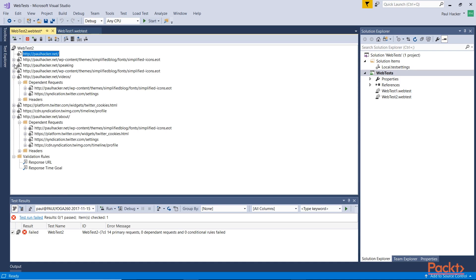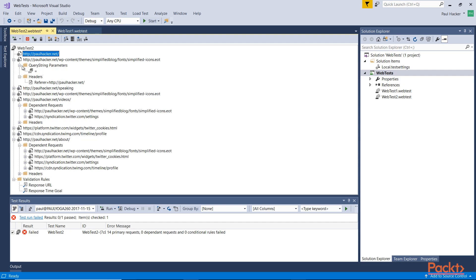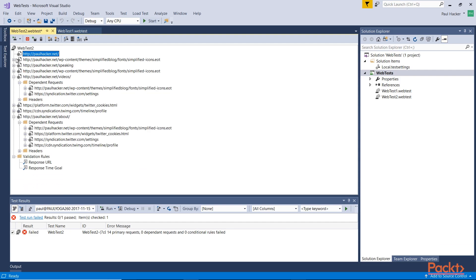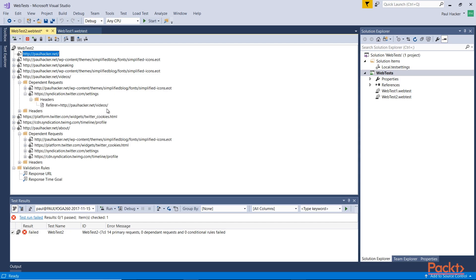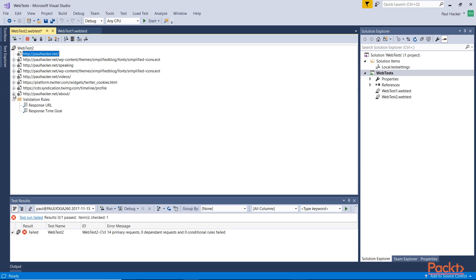Then you can see that we have a request here. You can see any of the headers or parameters being passed in. If you're using query string parameters on your site you would see those here and you'd be able to actually replace those if need be. Then we go into the speaking tab and then the videos tab and any dependent requests that are set up there. For example we have this particular request and this one here has the headers, basically the referrer. We'll go into that a little bit later on in terms of when we edit the web tests. But for now we've basically created a web test.